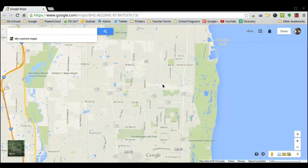Hi, everyone. I am going to demonstrate how to create a virtual map or a custom map. You could do this for a classroom or for yourself — just a plot of areas on the map using Google Maps. But if you want to do it for a classroom, you can make a virtual tour or have every student have a responsibility of finding a location on the map.